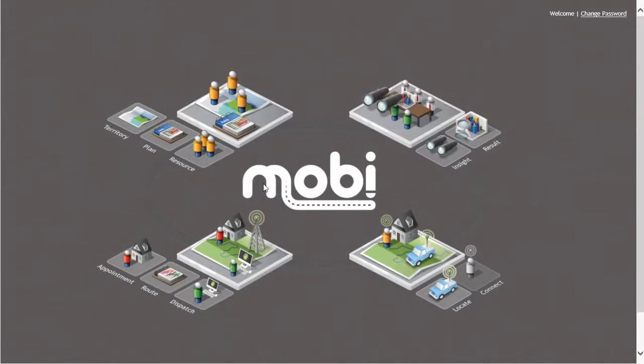Welcome to MobiResource. MobiResource is the one-stop area in the Mobi suite of applications utilized to manage, edit, and maintain your fleet information.